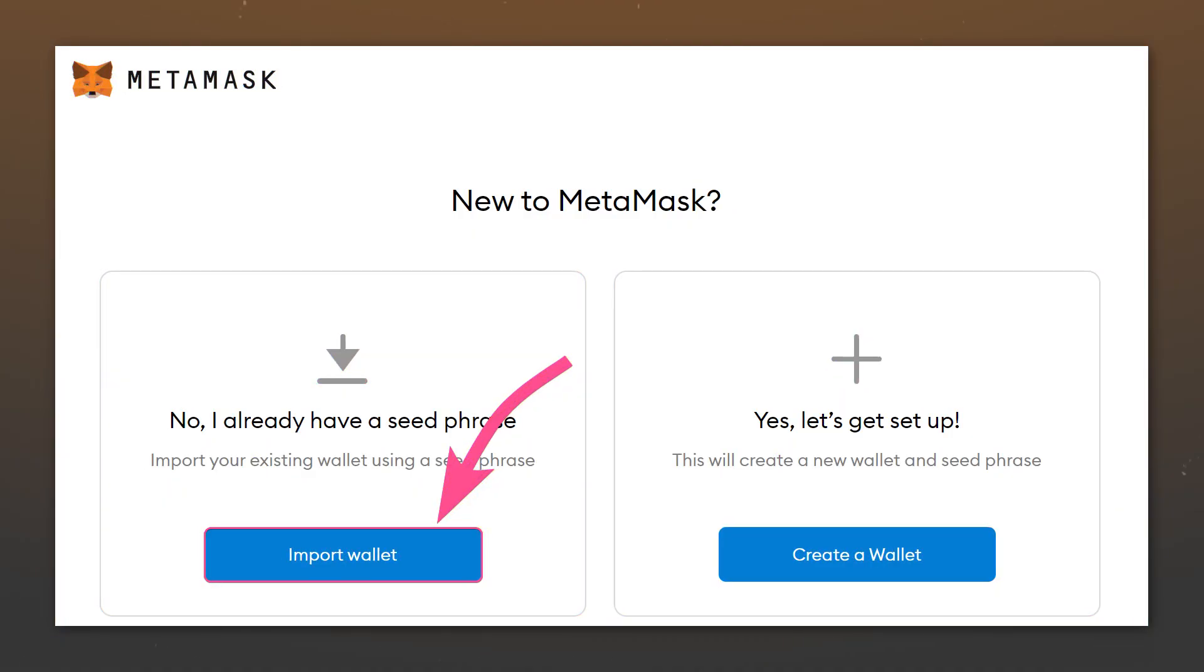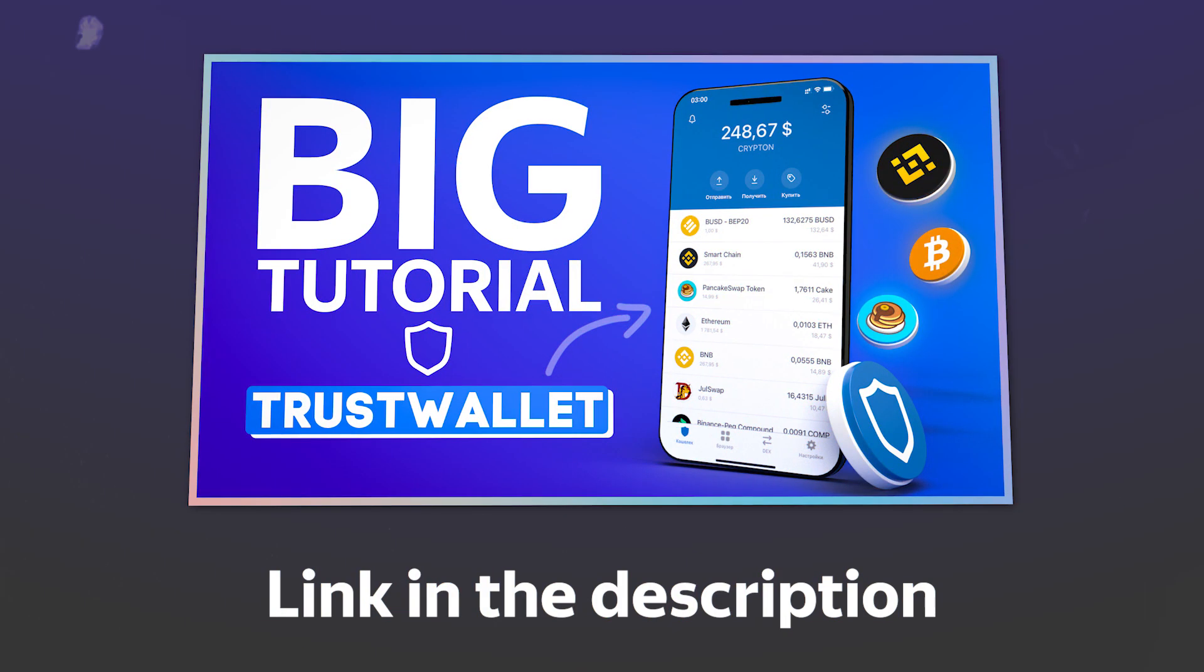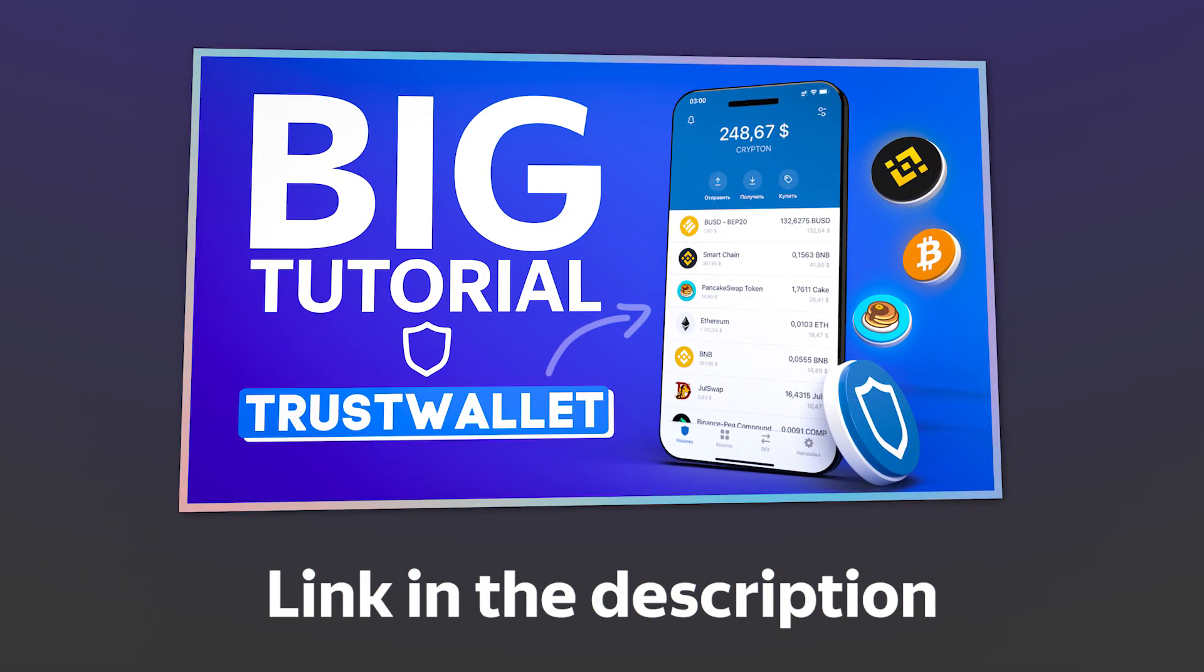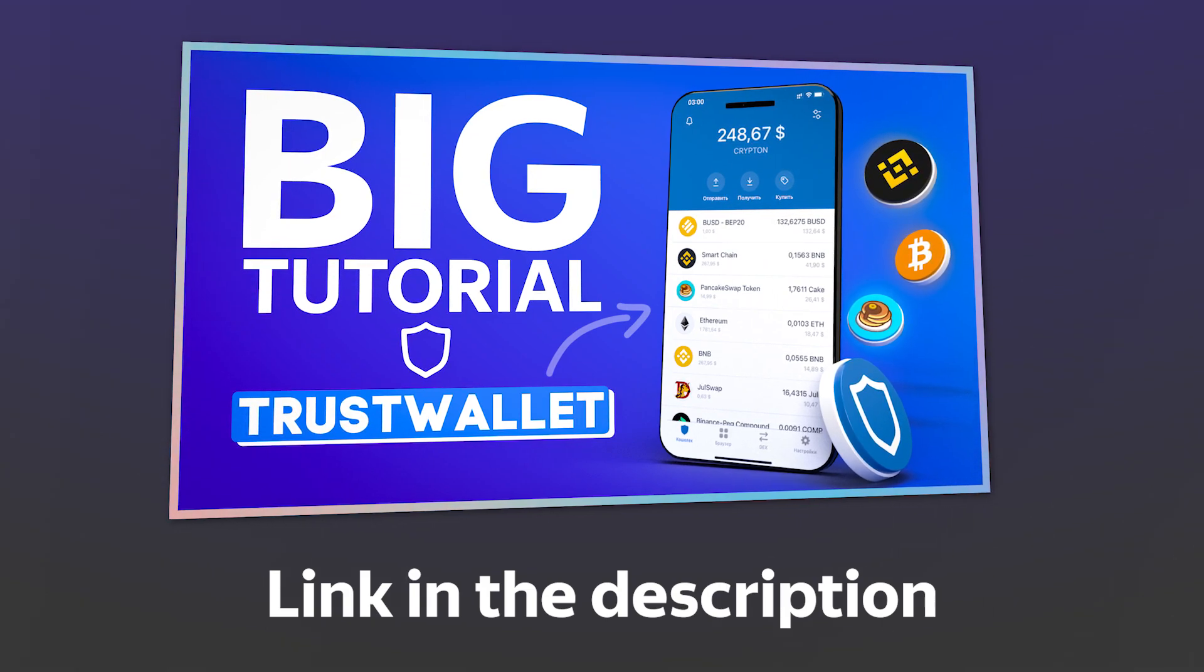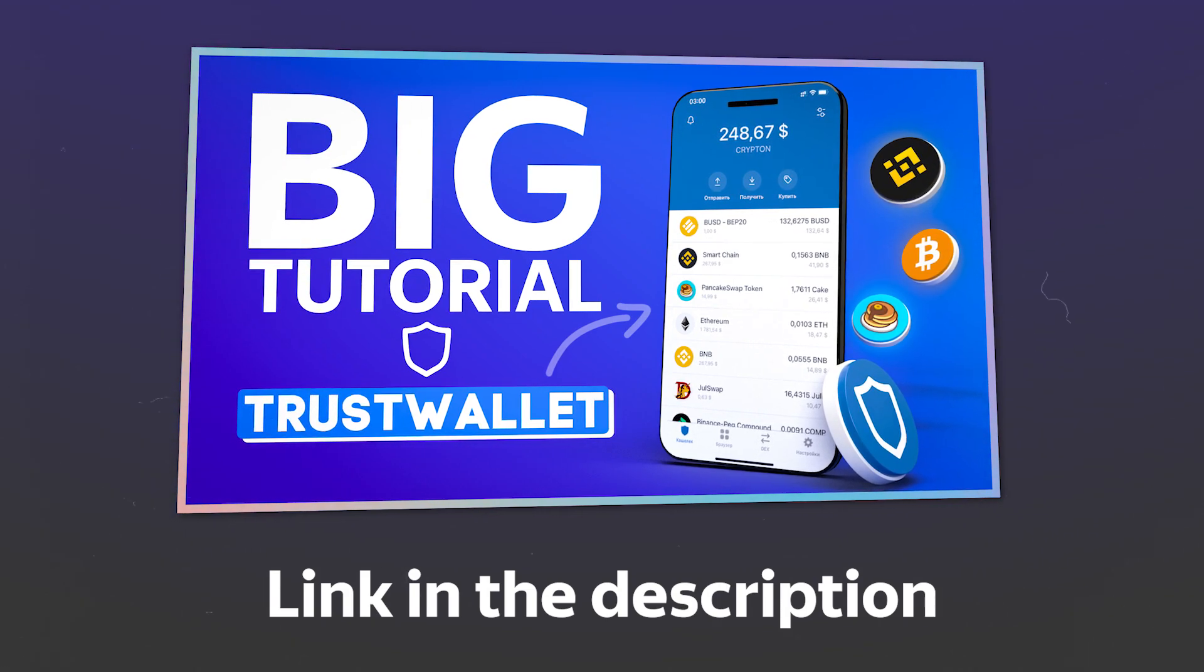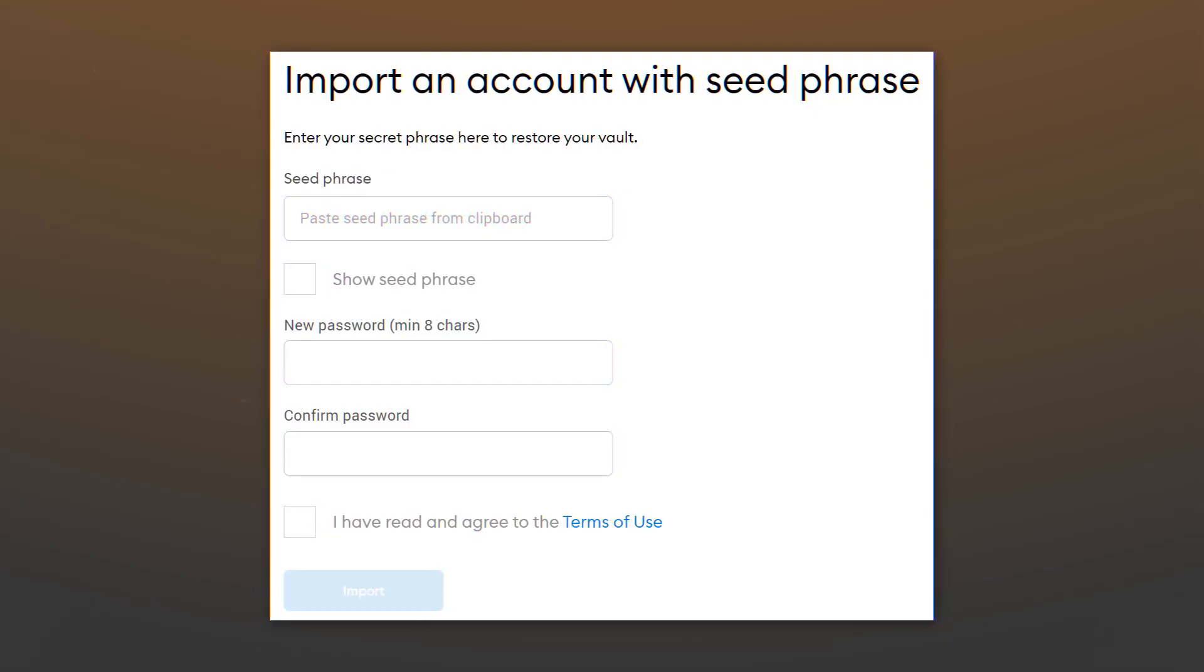If you own other cryptocurrency wallets, for example Trust Wallet or SafePal, you can import your phrase from these wallets into MetaMask. We told you how to extract your seed phrase from popular wallets in our video about Trust Wallet. By importing your seed phrase into a new wallet, your old wallet is not deleted. You simply manage your funds using a different interface.